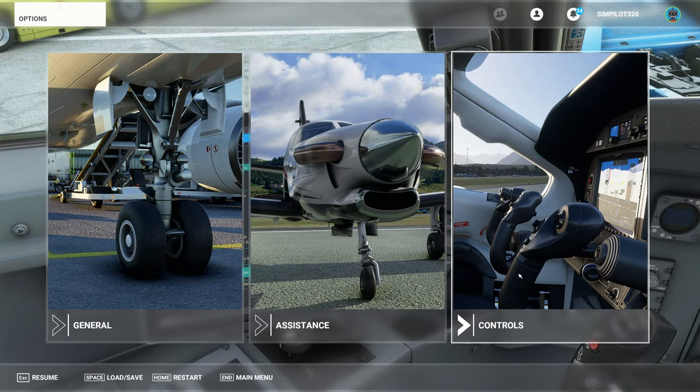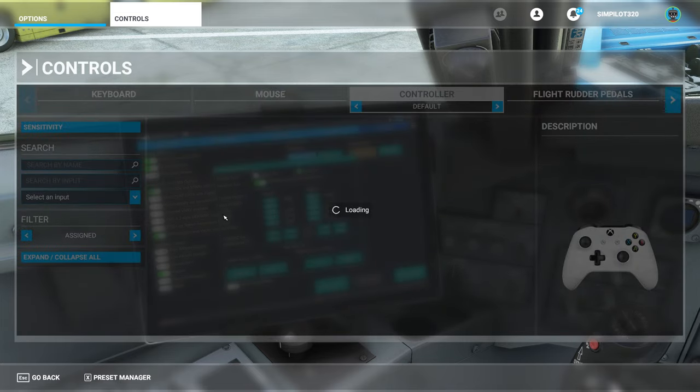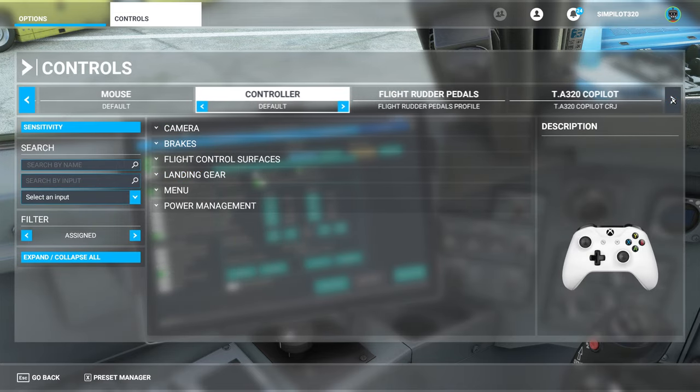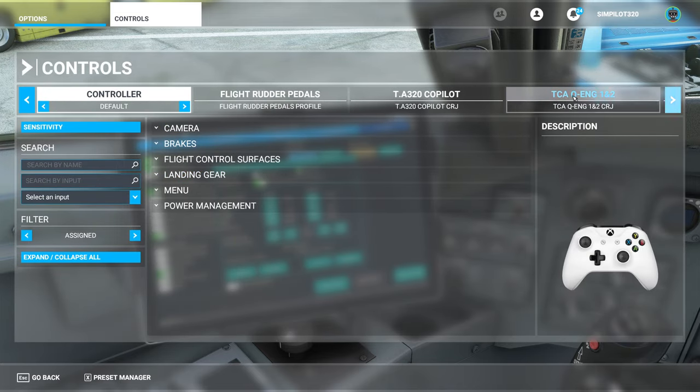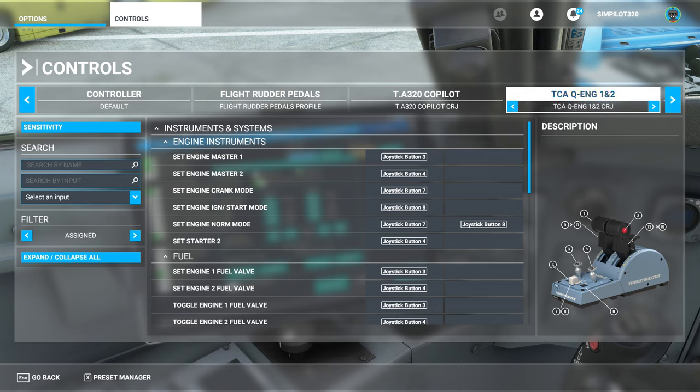You must press escape, go to controls, and choose the correct thing. So that is the TCA engine, so we've got the nice picture here.